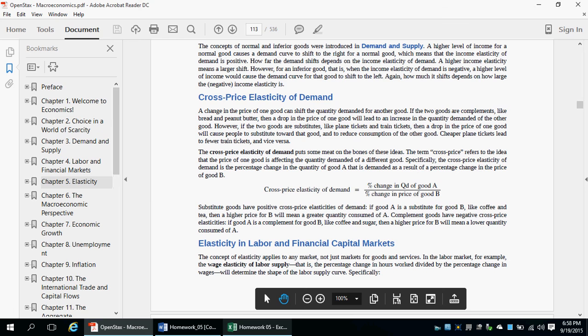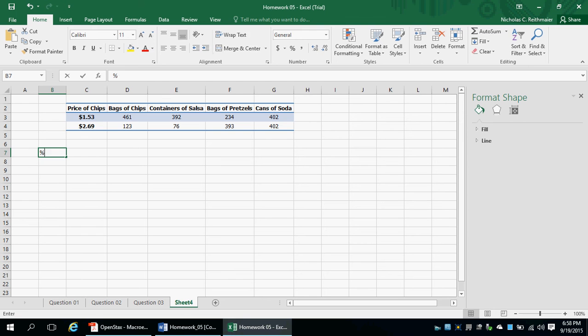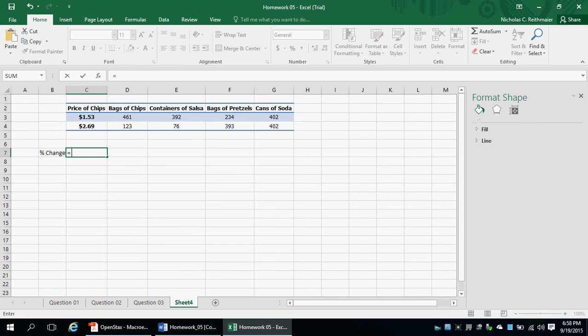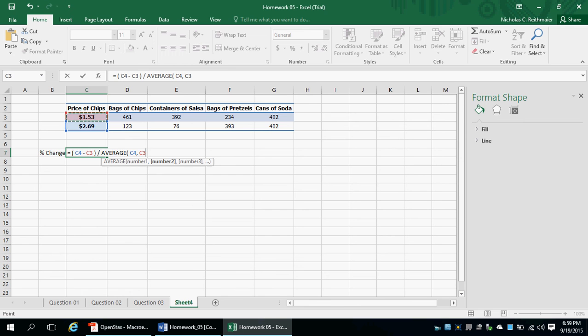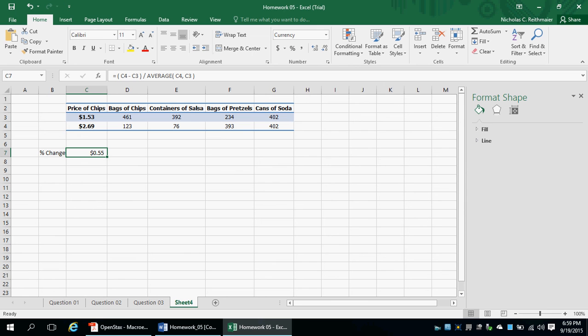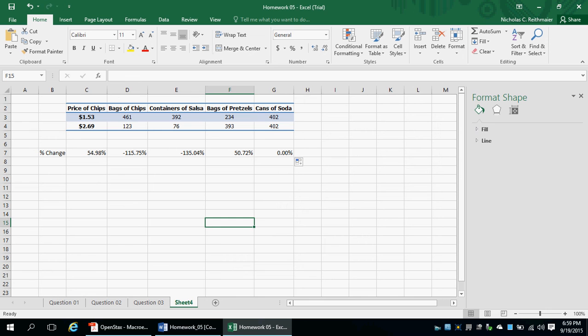Let's go ahead and calculate the percent changes. I'm going to type in 'percent change' and then this is going to be equal to row 2 minus row 1, divided by the average of row 2 and row 1. We have to change this to percentage format and then drag this all the way across. It looks like it worked pretty well.